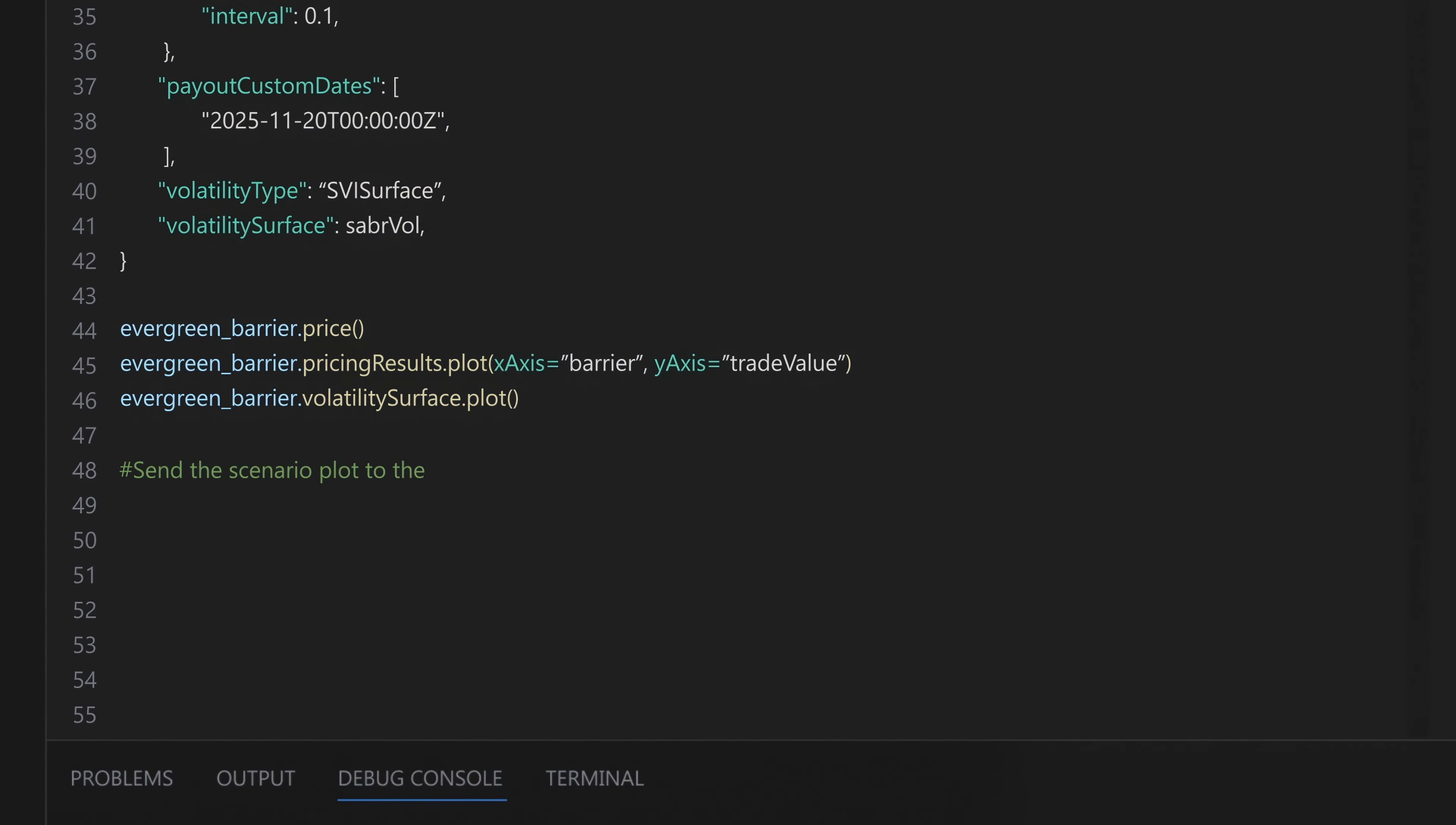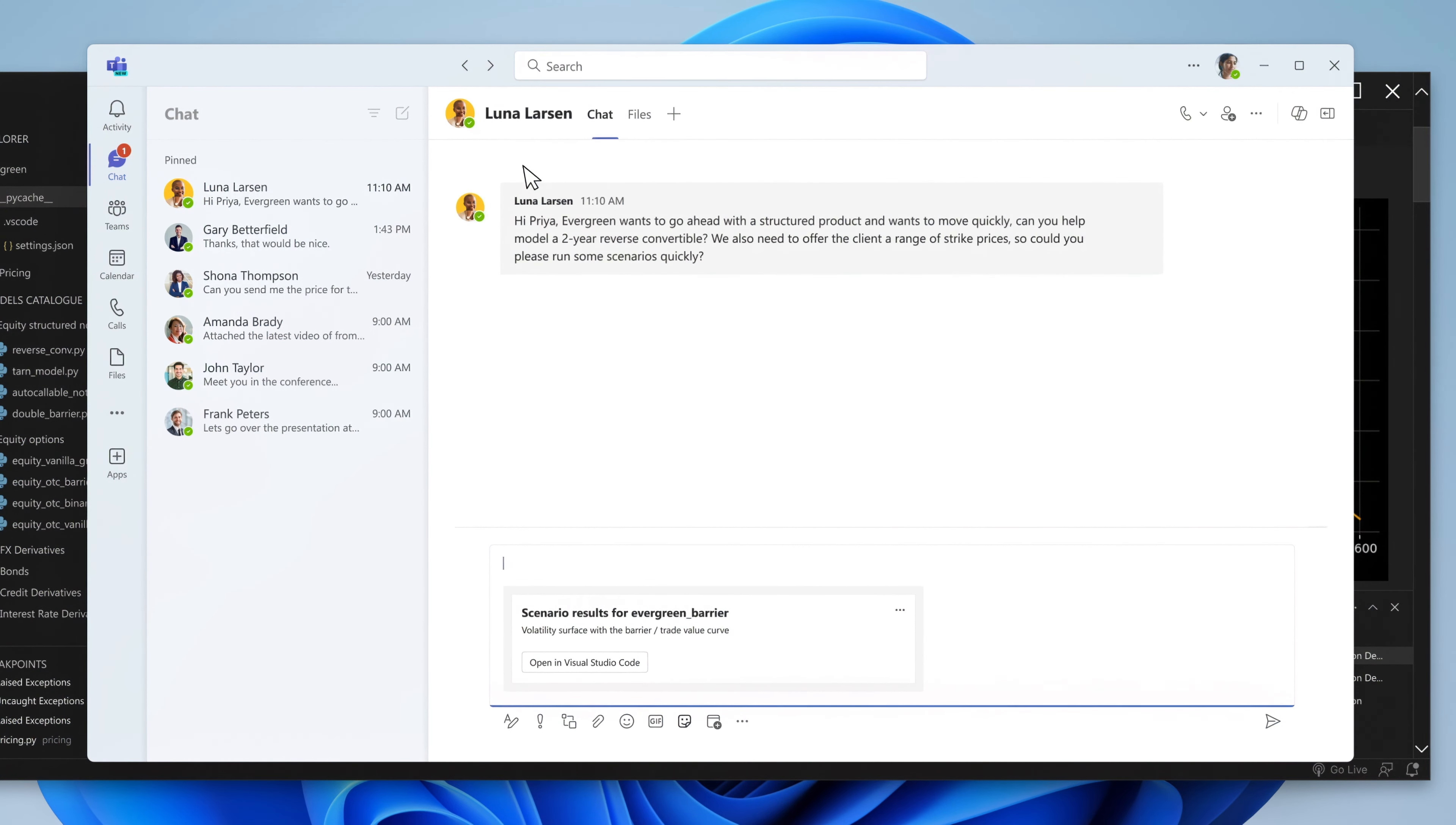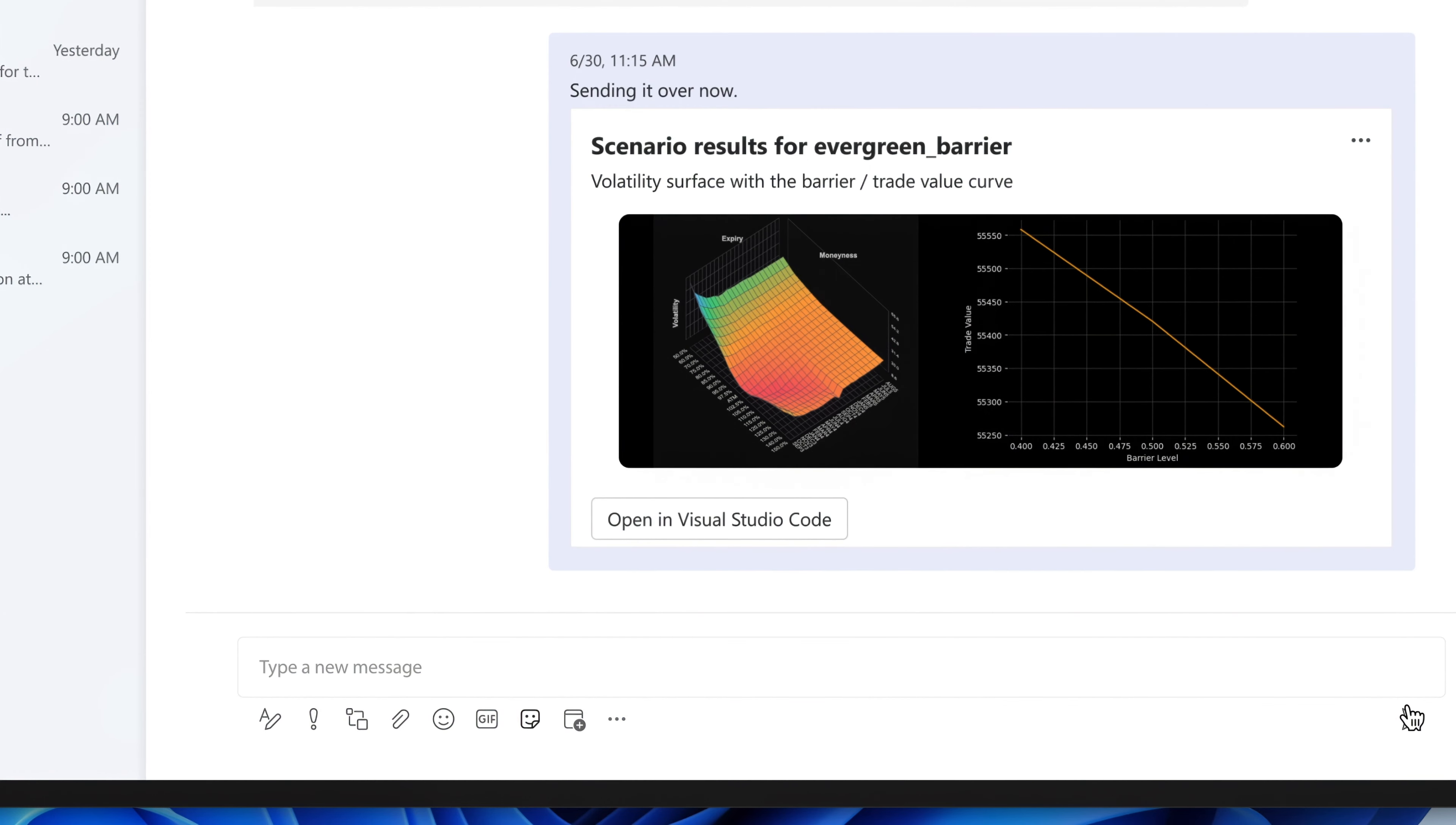Now Priya can share the results in Teams by specifying this in the code and selecting the conversation with Luna. In mere moments, the price is updated and ready to be shared, along with some critical sensitivity measures too.